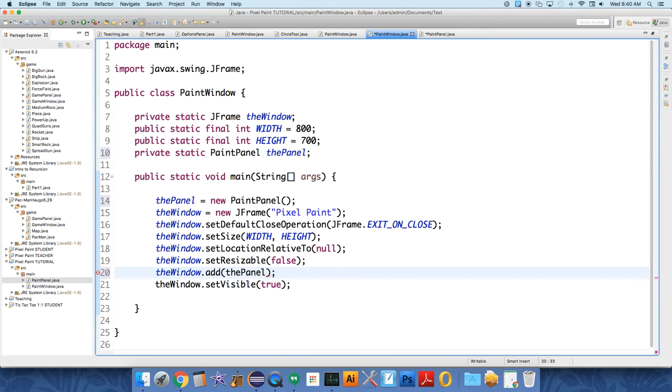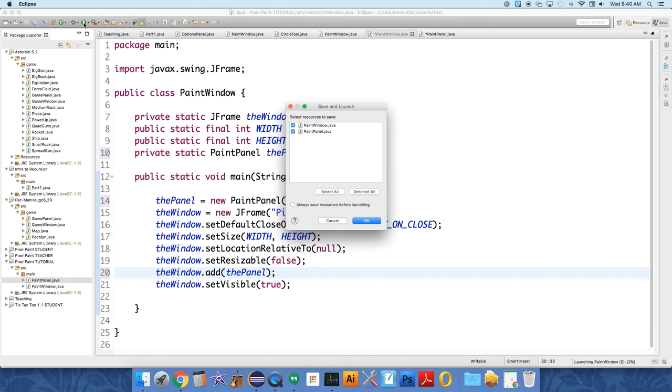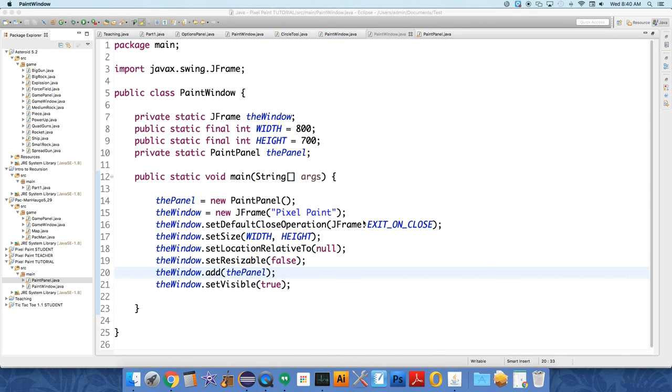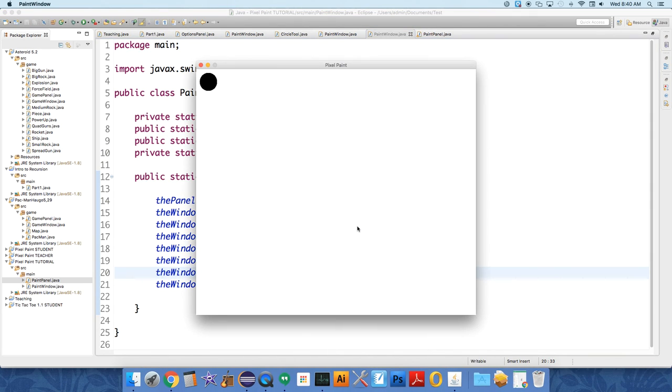And if we've done this correctly, when we start our program now, you should see a black oval and a white background on our window. And there it is. So we now have something that we can work with. And that's plenty for this video.